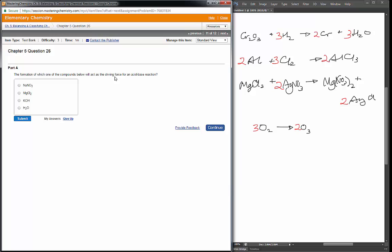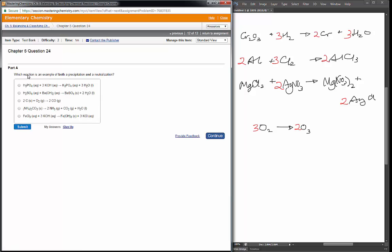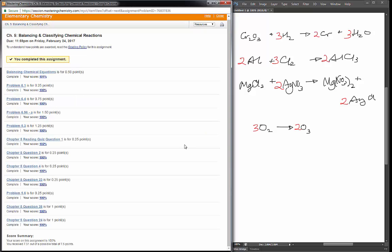The formation of which compound acts as a driving force for an acid-base reaction? The product is going to be liquid water, and because it is liquid, that is the driving force. Finally: which reaction is an example of both a precipitation and a neutralization? We're looking for liquid water as a product to indicate neutralization and a solid product to indicate precipitation. In the first case there's water but no solid — neutralization only. In the second reaction there's liquid water and solid barium sulfate formed from two aqueous solutions — that's the one. The remaining options are either oxidation, or produce only a solid or aqueous solution without water. That's it — I hope this was helpful, have a great day!